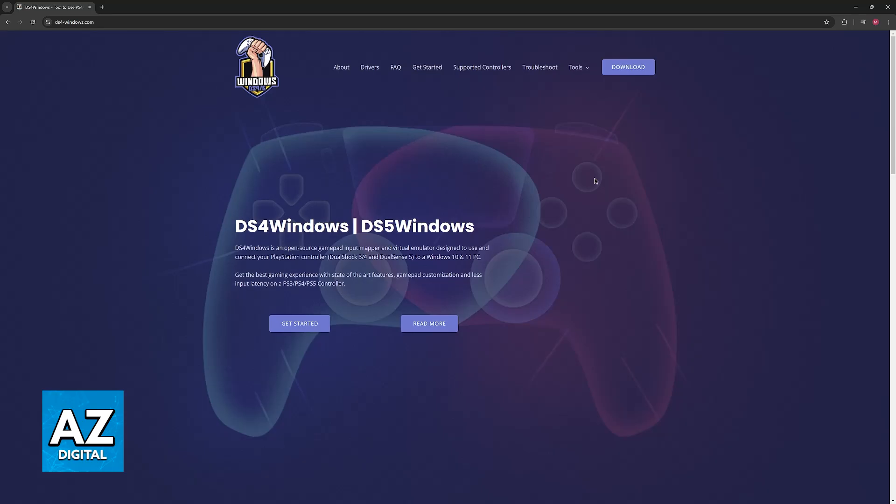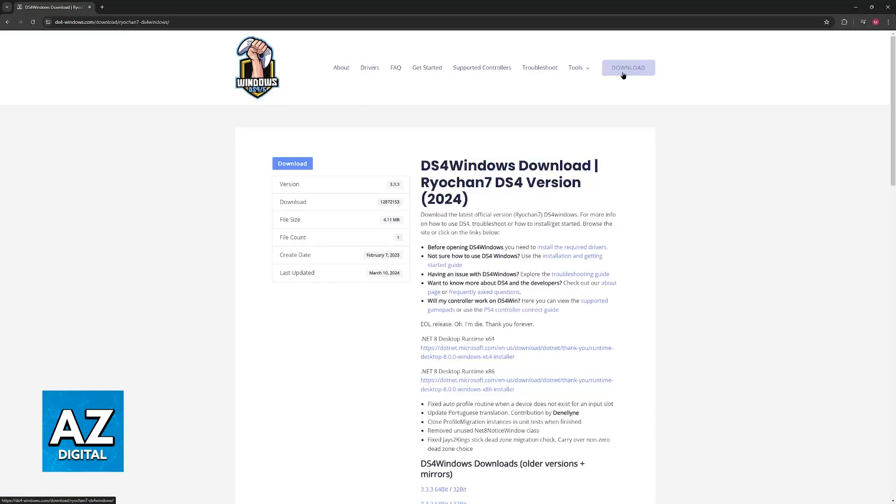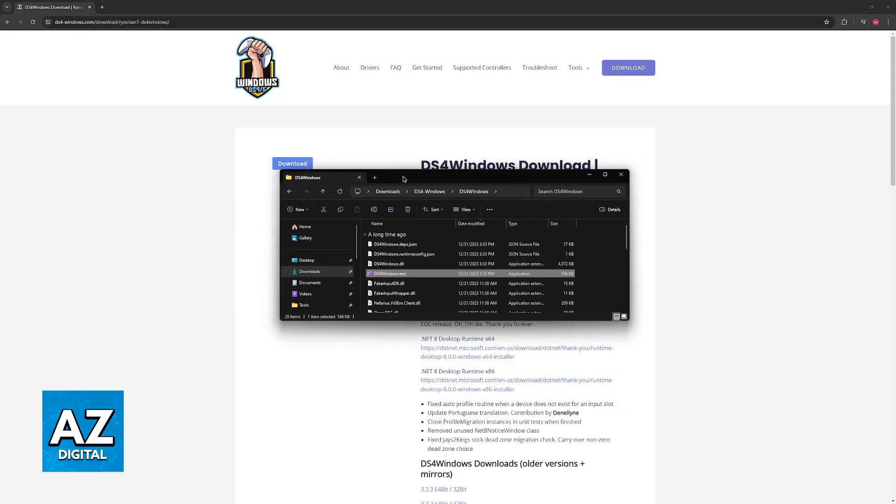As the name suggests, this is going to set up a DualShock or DualSense controller to work with any Windows-based game. So, just go over here to download, click download once more, and extract it somewhere.